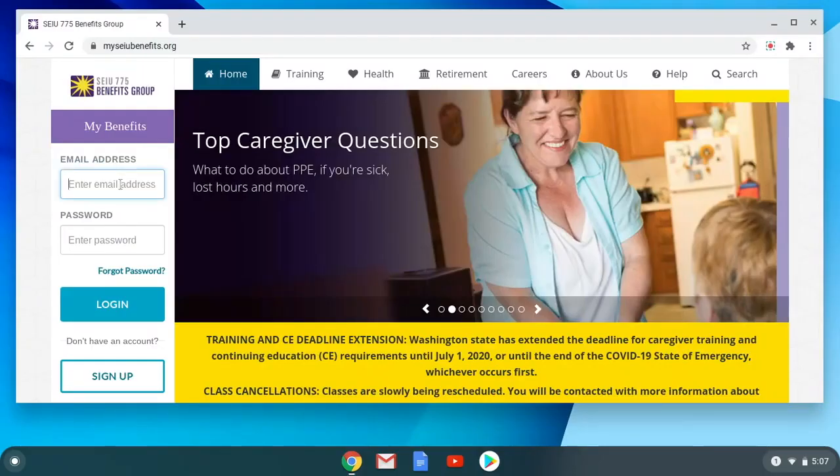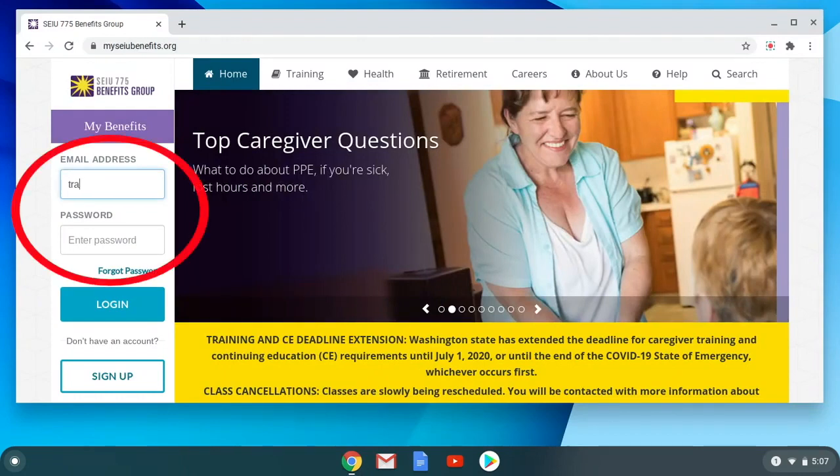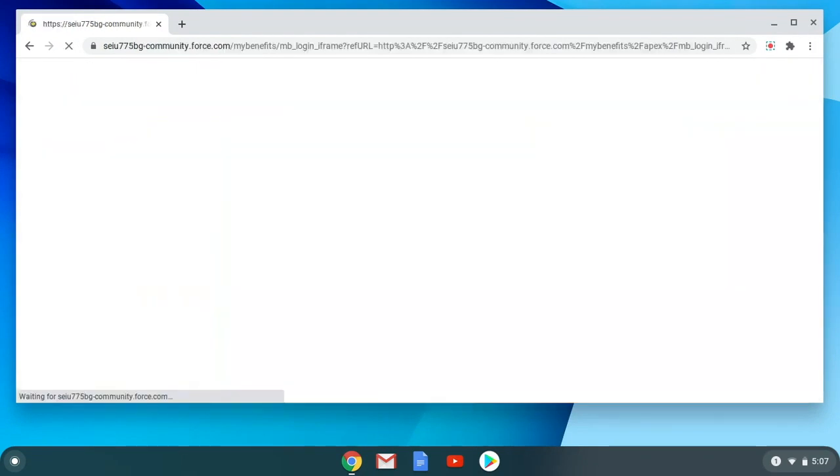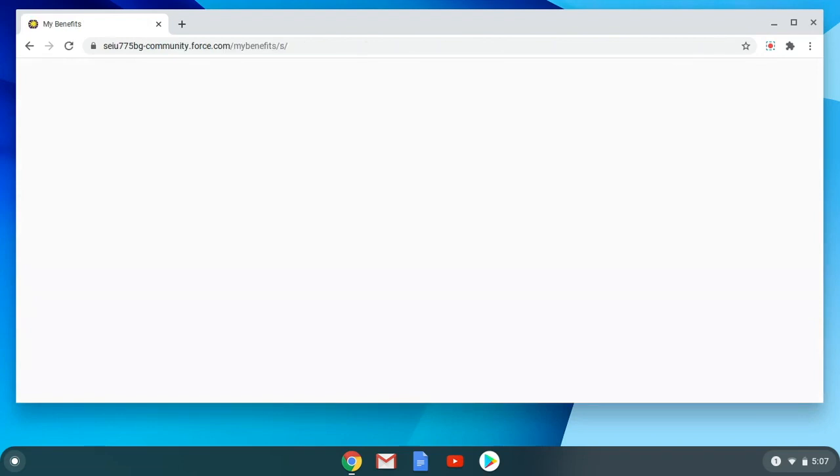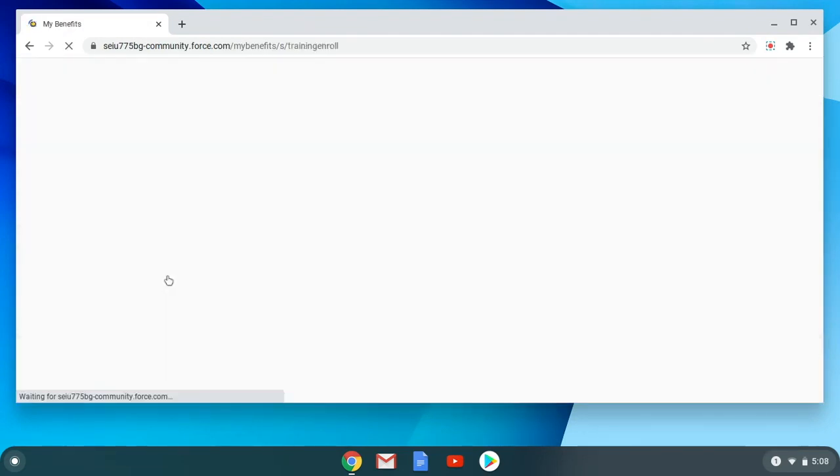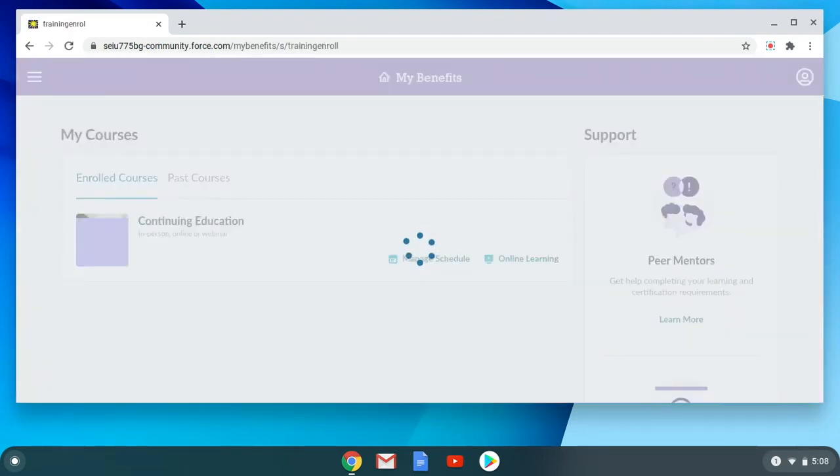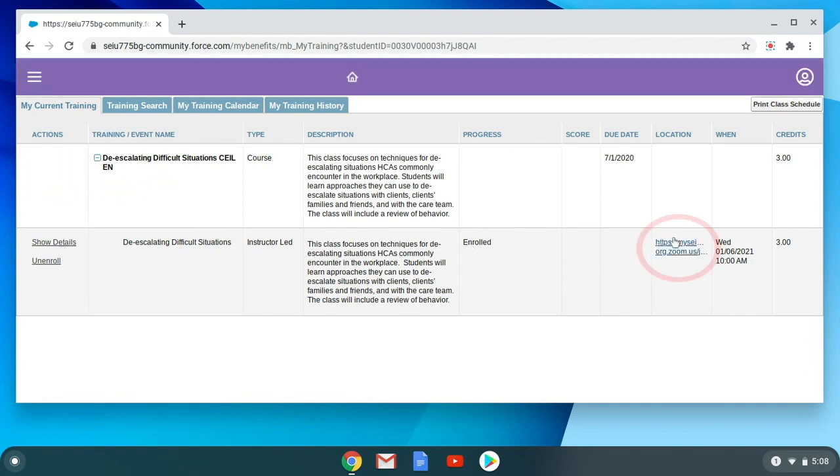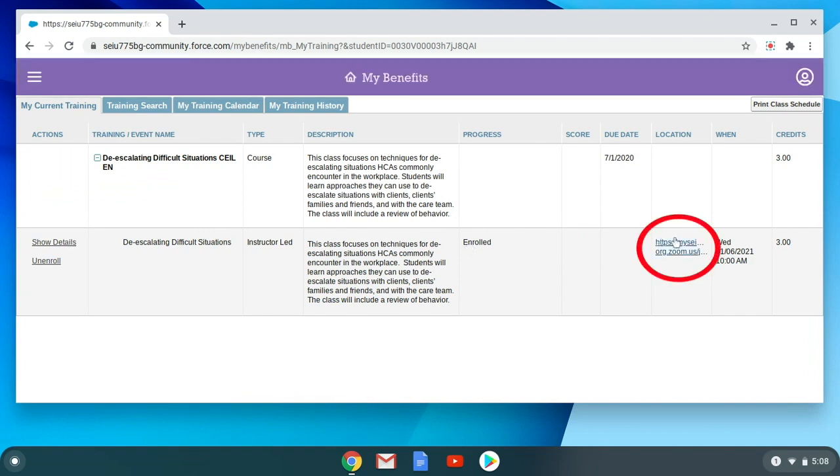To join a meeting on a Chromebook, click the link that was given to you. You can find the Zoom link by logging into My Benefits and going to Manage My Training. The Zoom link is located under the Location column of your course.